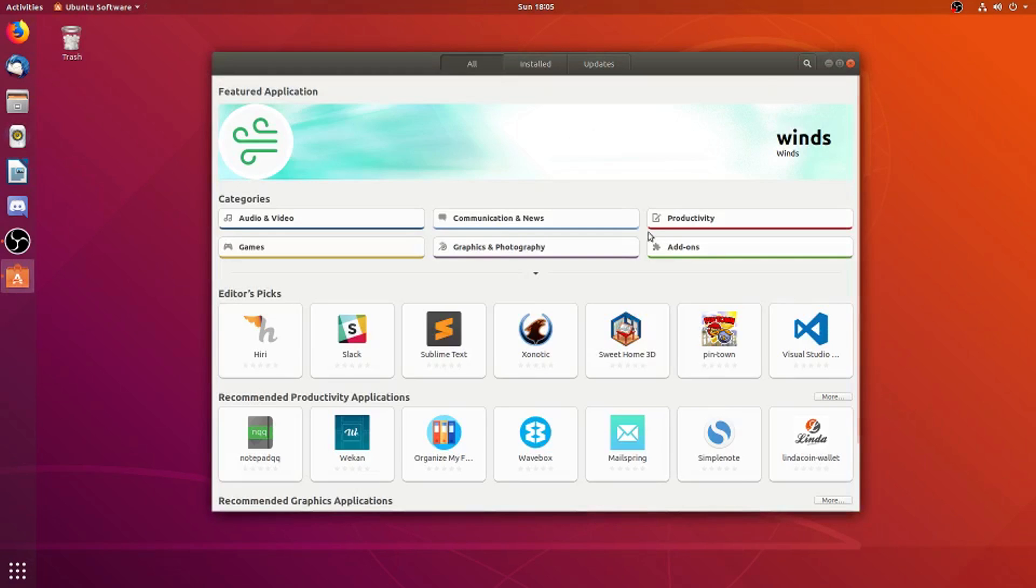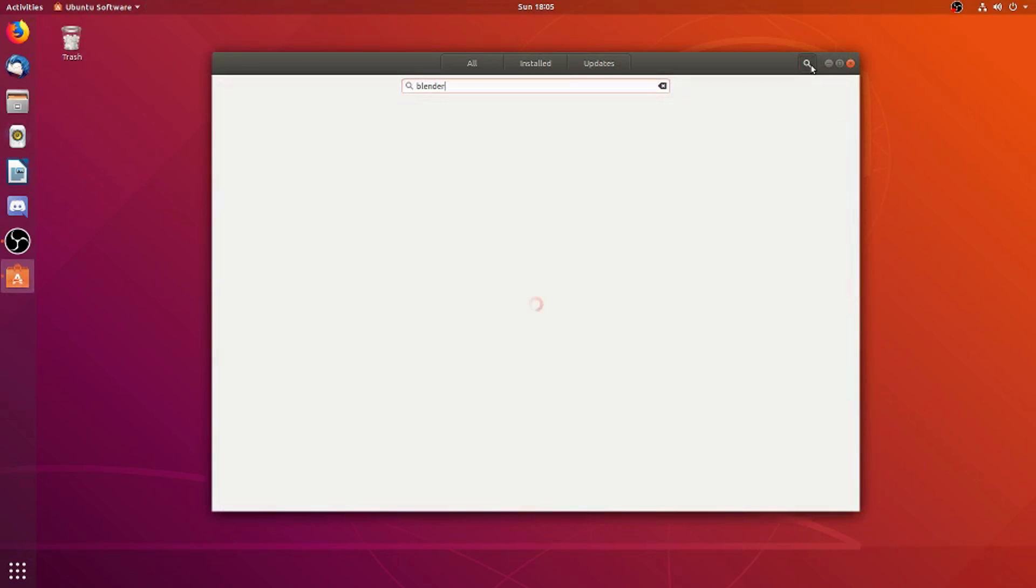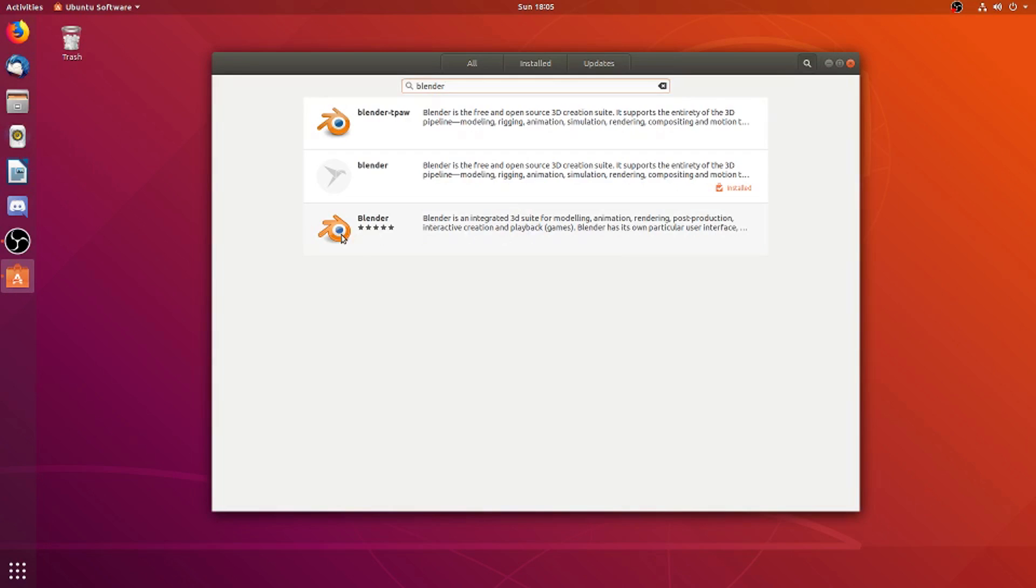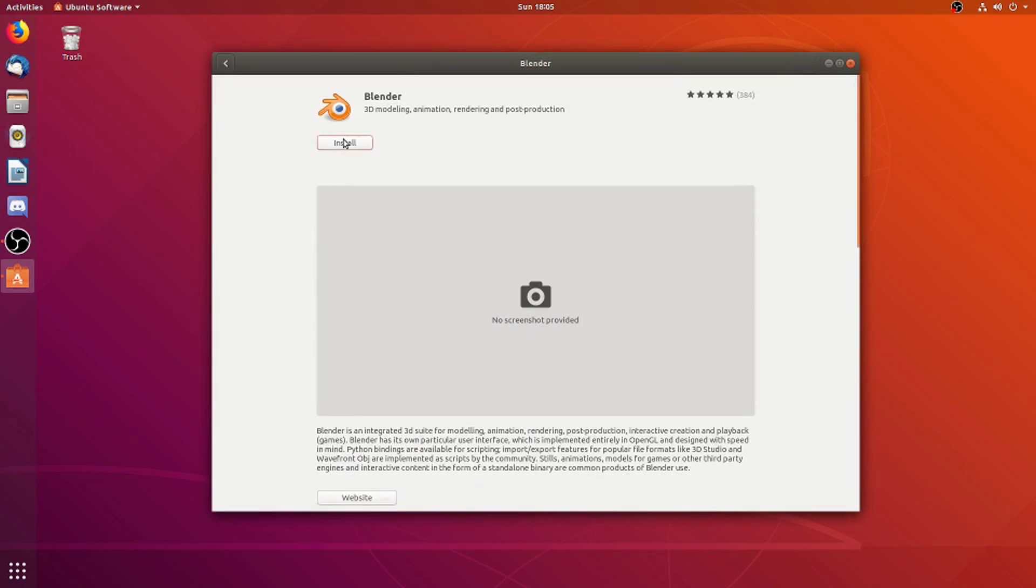Once it's open, we can press the search button in the upper right, and in the search bar, we'll type Blender. A few options come up from our search, but we'll click the last one, the one with the five star rating. From here, we'll click Install, and just like that, Blender begins to install.